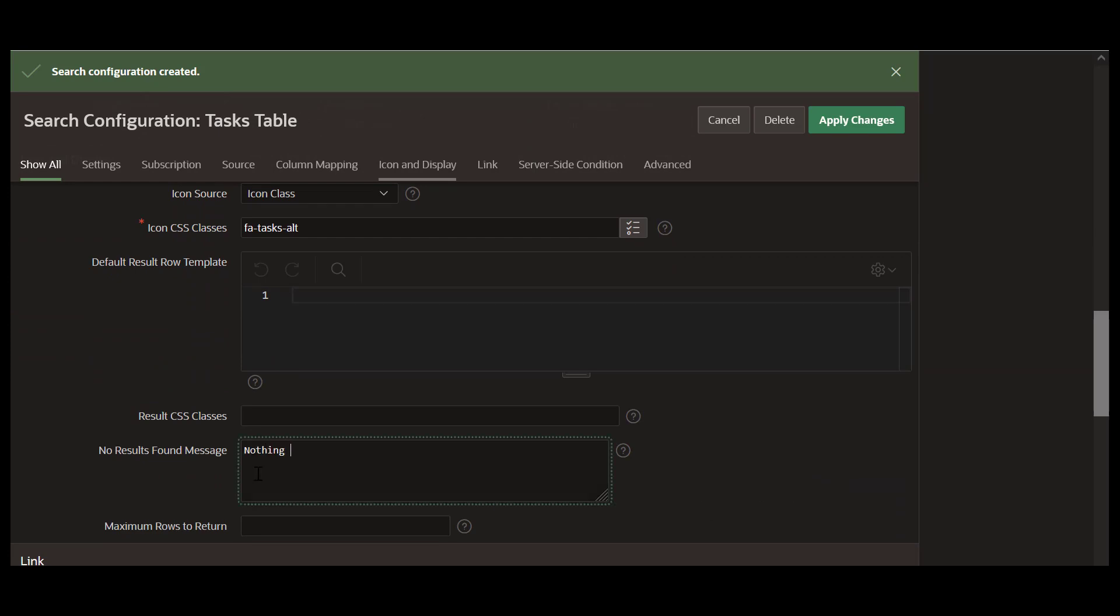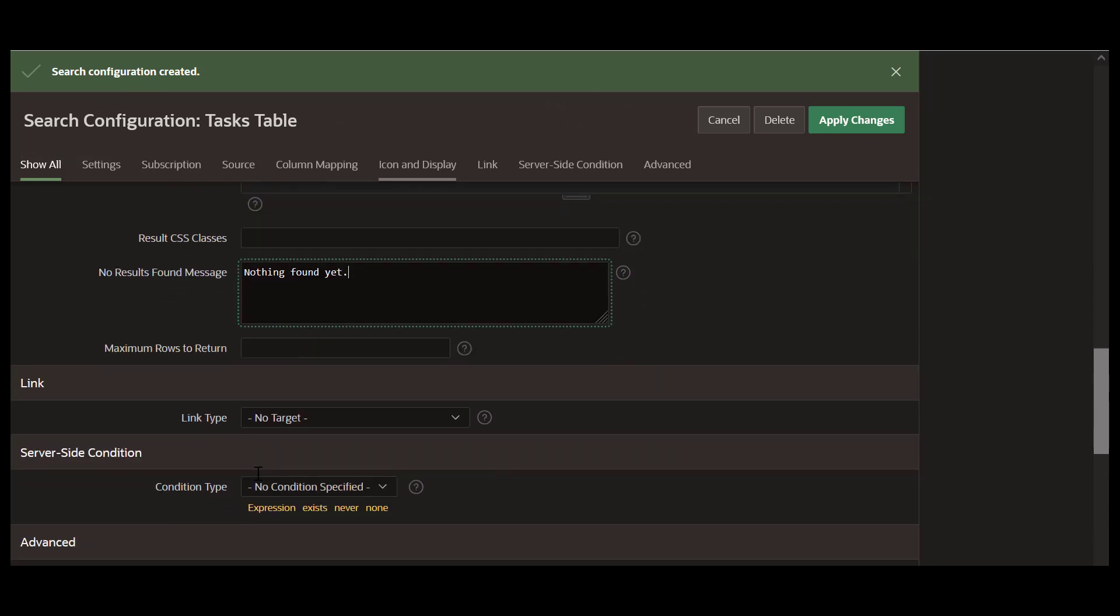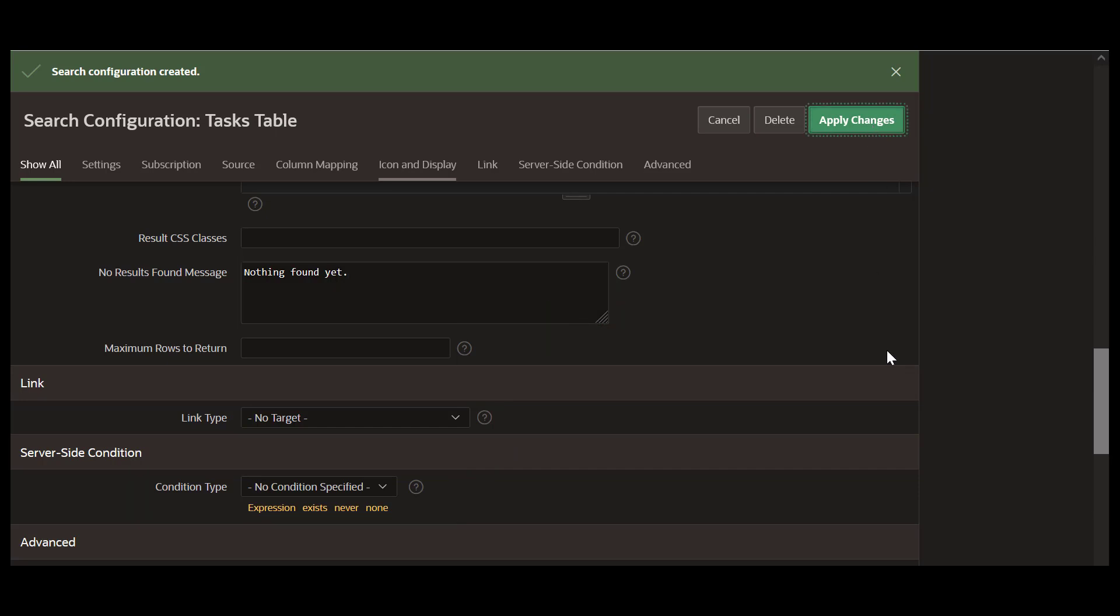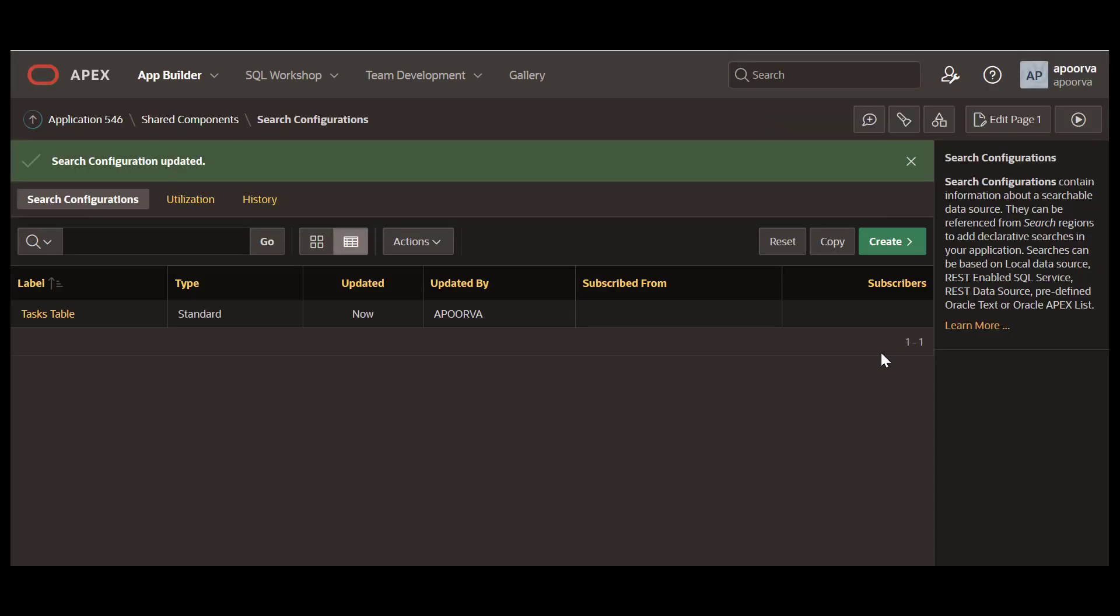You can have a no results found message. If you are returning a link in the search result, link type lets you choose a target type. Since search configuration is a shared component, you can set a server-side condition as well. After making the necessary changes, click Apply Changes.